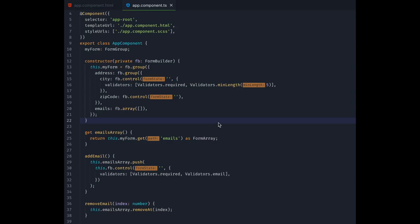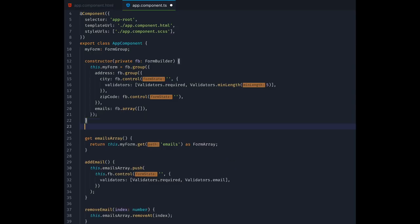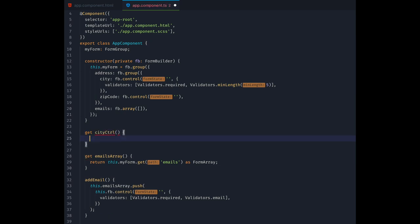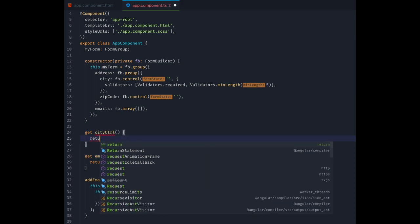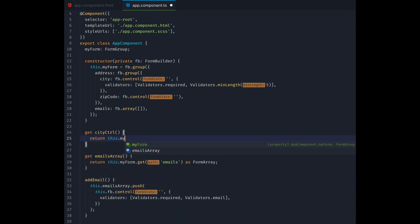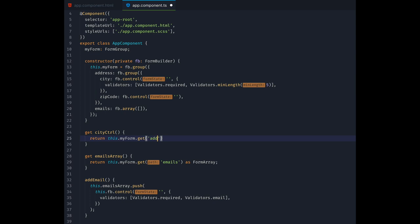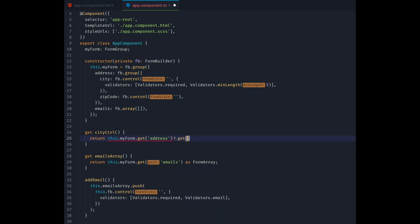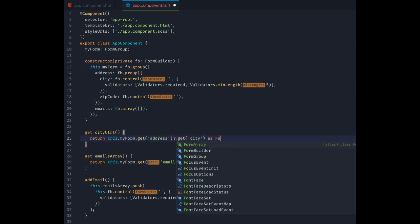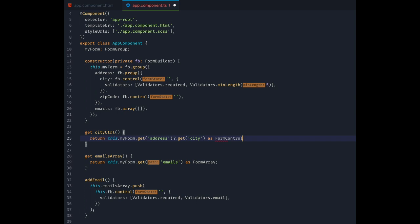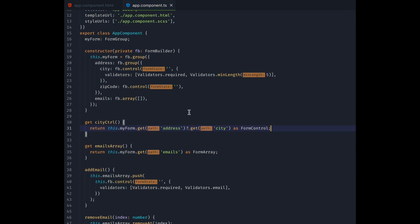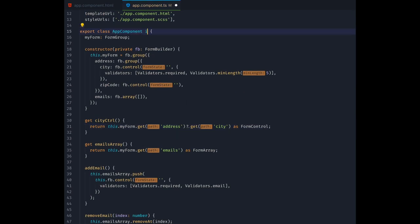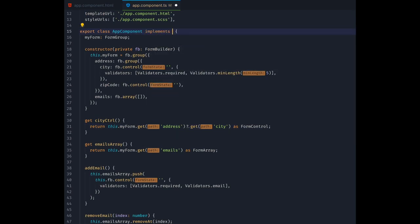Last but not least, let's look a bit more into how we can interact with our form controls programmatically. First let's create a getter for our city control, because that's the object we want to investigate first. Remember, we need to use get on our my form to get the address group and then use get again to get our control inside that subgroup.